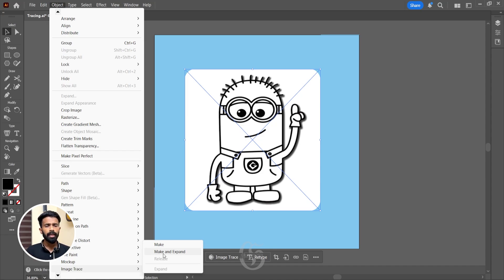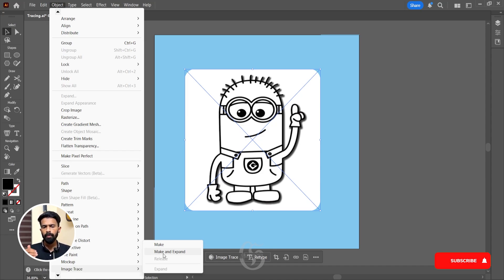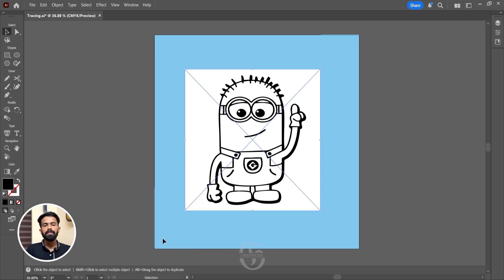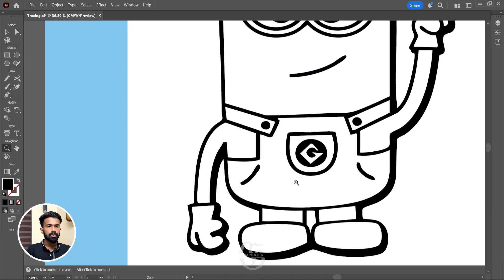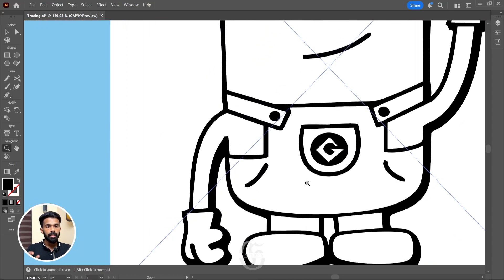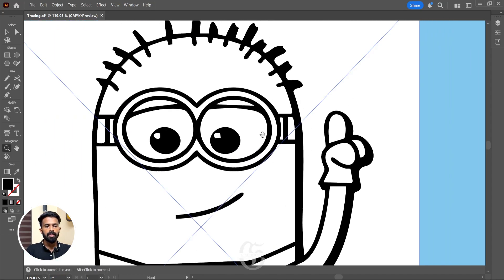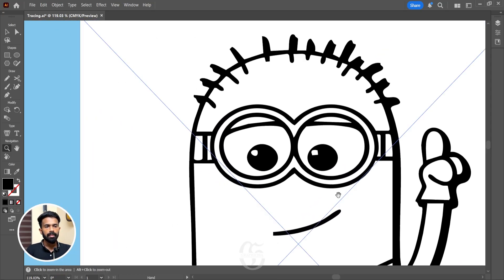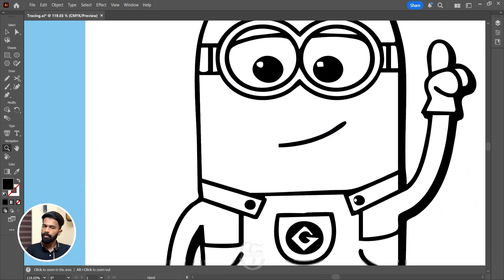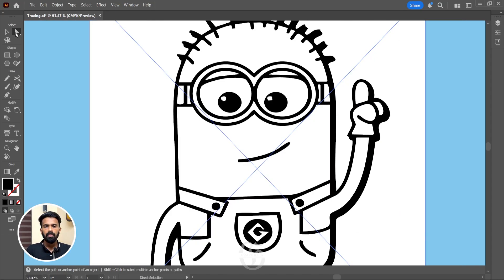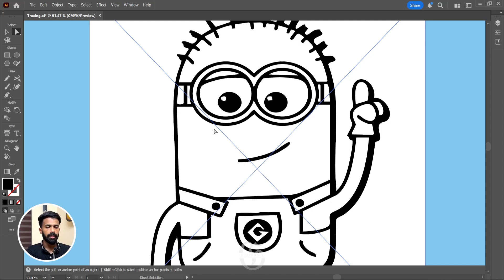So before we do the steps, let's make something clear. Let's distinguish between what this Make and Make and Expand is. First we'll try with Make. We'll hit the Make option and we'll just zoom in to see that the image has been traced by the Illustrator very well. You can see everywhere it is being traced perfectly. With the direct selection tool, you can see that the complete tracing is as a single unit. So this is what Make actually does.